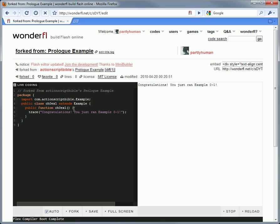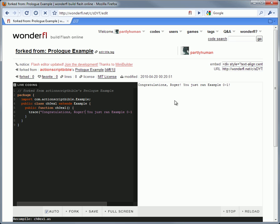Try plugging in different values, or combining the technique with other things you know how to do. The code saves and runs automatically. Just give it a second.